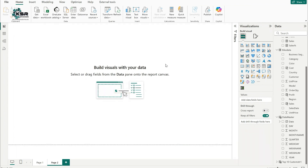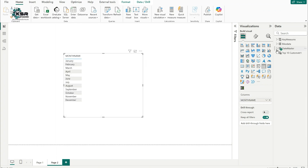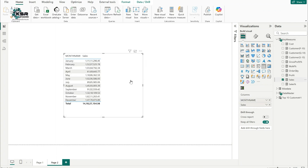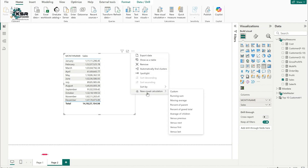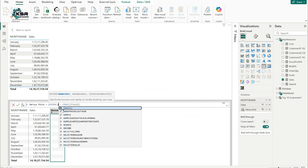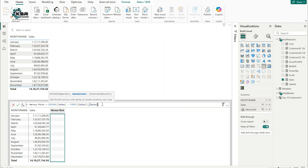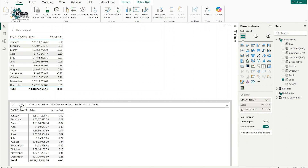Let's start the practical demo. I'll take a table chart and drag in the Sales measure to show month-wise sales. Now I want to calculate the percentage relative to the first month's sales. I'll select the visual, click the ellipsis, hover over 'New Visual Calculation,' and choose 'Versus First.' In the formula, I'll enter: divide(sales, minus(first(sales), sales)). This calculates the percentage of each month relative to the first month.